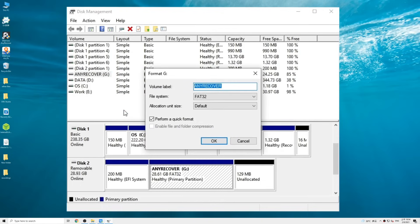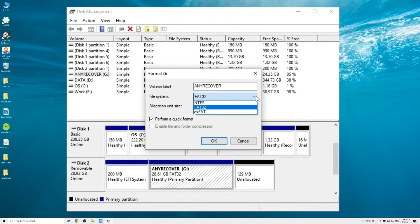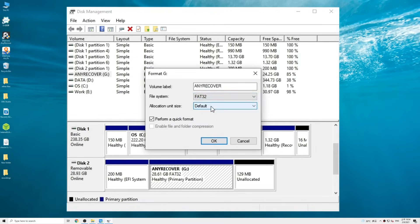Again, remember to backup the important files. Click the file system menu and select FAT32 or exFAT. Then click OK.